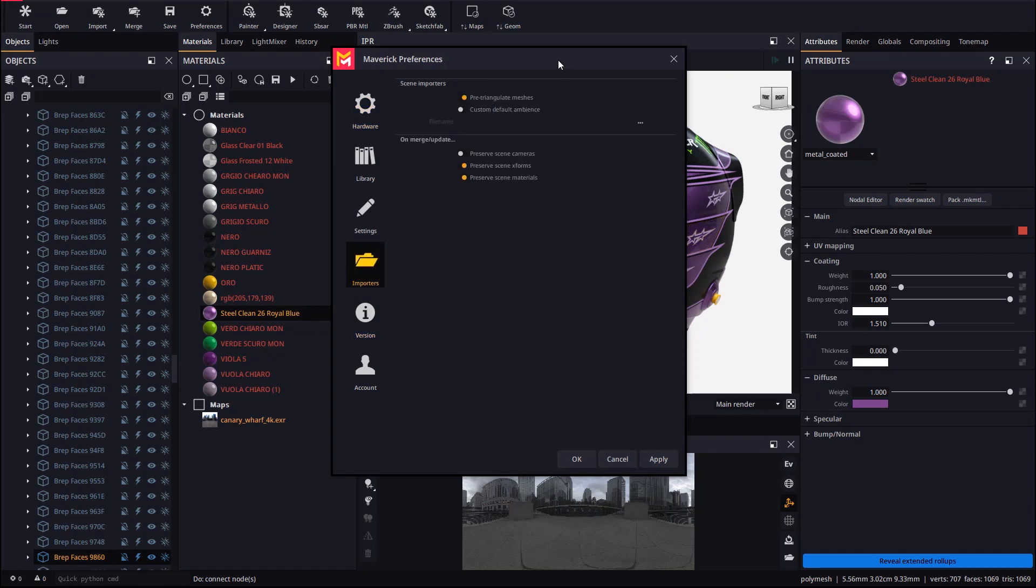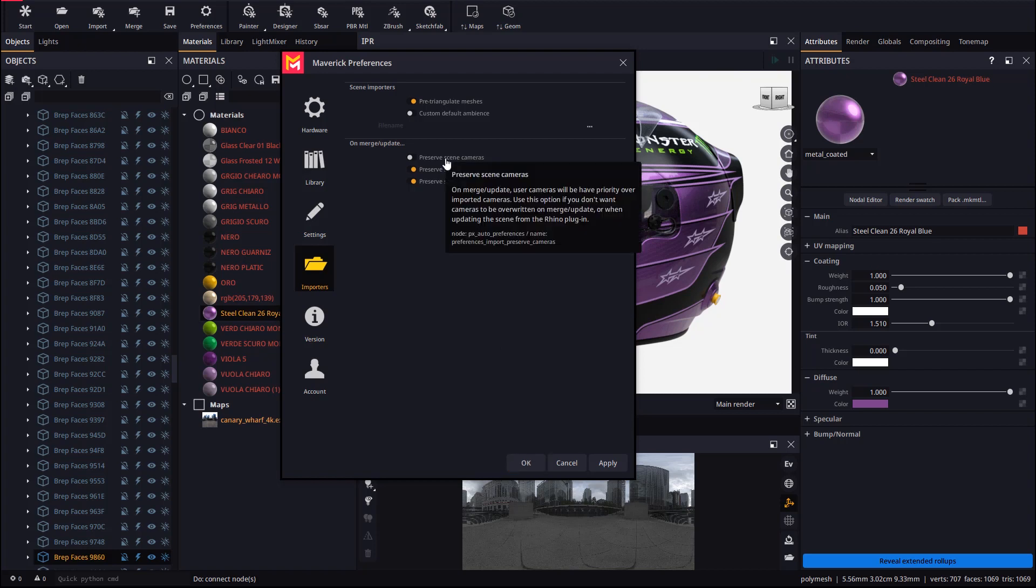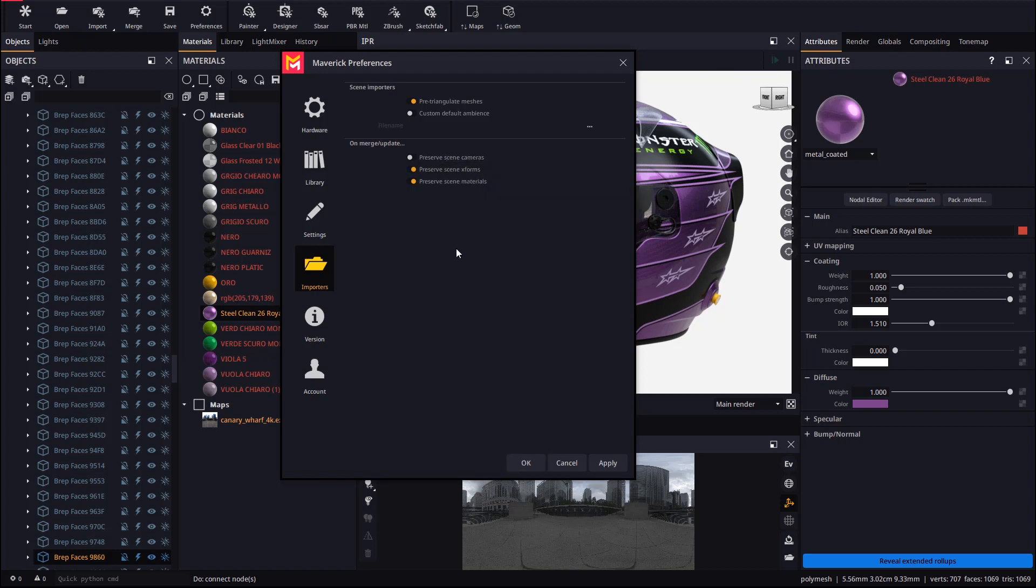Disabling preserve scene cameras will allow you to work with the Rhino views if that is what you prefer. This option is disabled by default, so the Rhino views are handed over to Maverick.